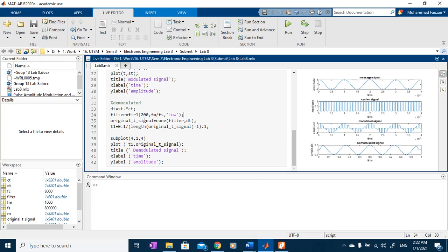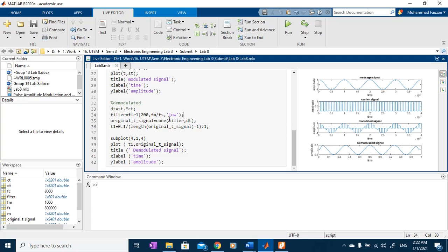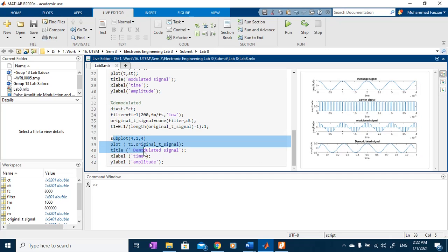Finally, we can convolving the filter with our multiplied signal. This is the final demodulated signal as we plot here.